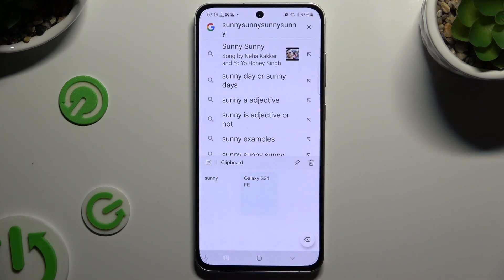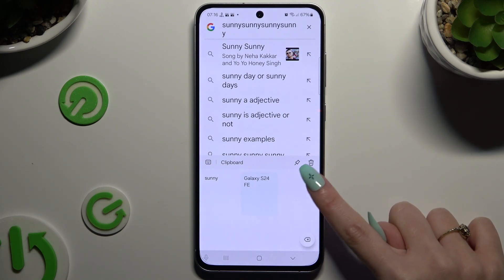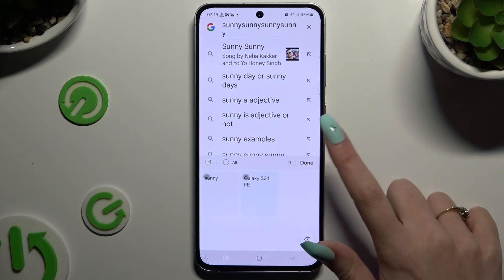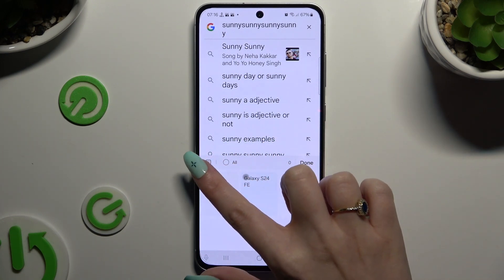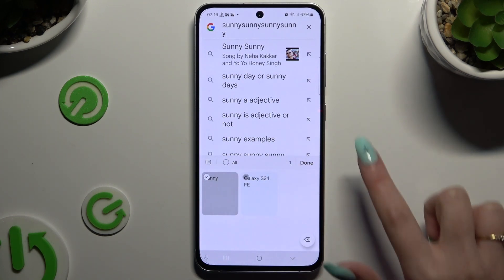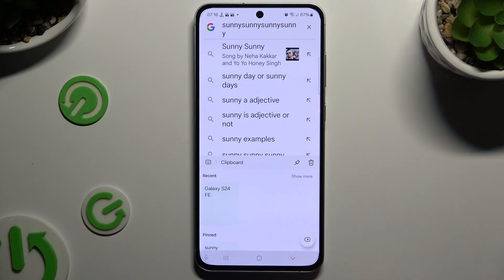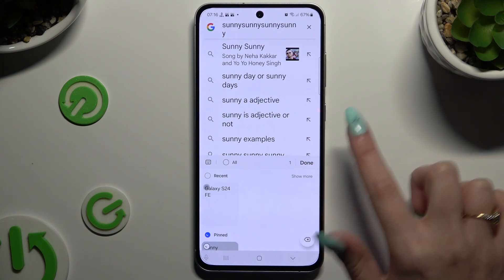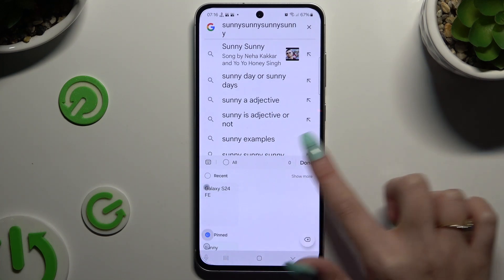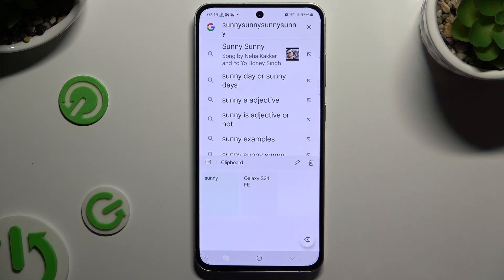To pin one of your added sentences, use the pin icon at the top right corner. Click on the chosen one and click on done. You can unpin it the same way.